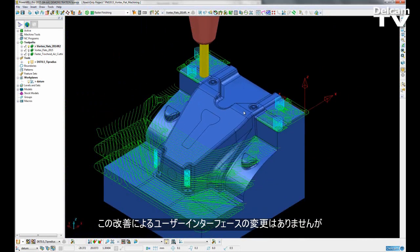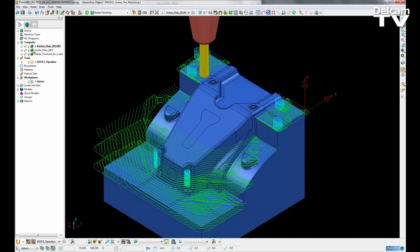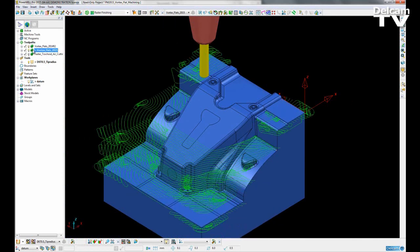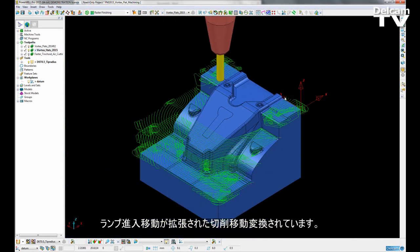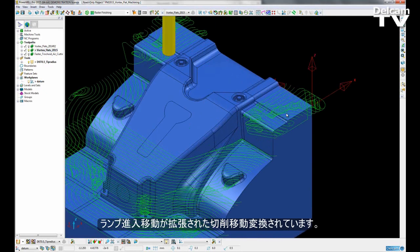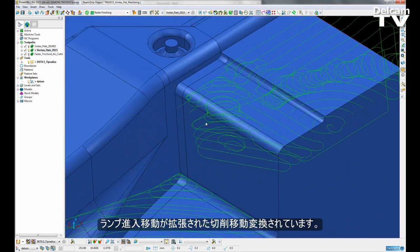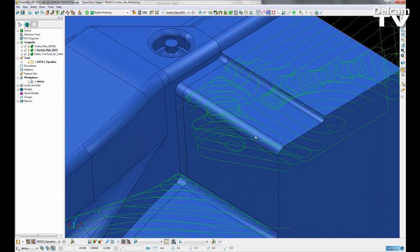There is no user interface changes made to this. It is just a behind the scenes fix for the Vortex Roughing Toolpath. So if I activate my second toolpath here, we will now see that the entry ramp moves have been replaced by extended cutting moves. This reduces the machining time and makes the toolpath generally more efficient.